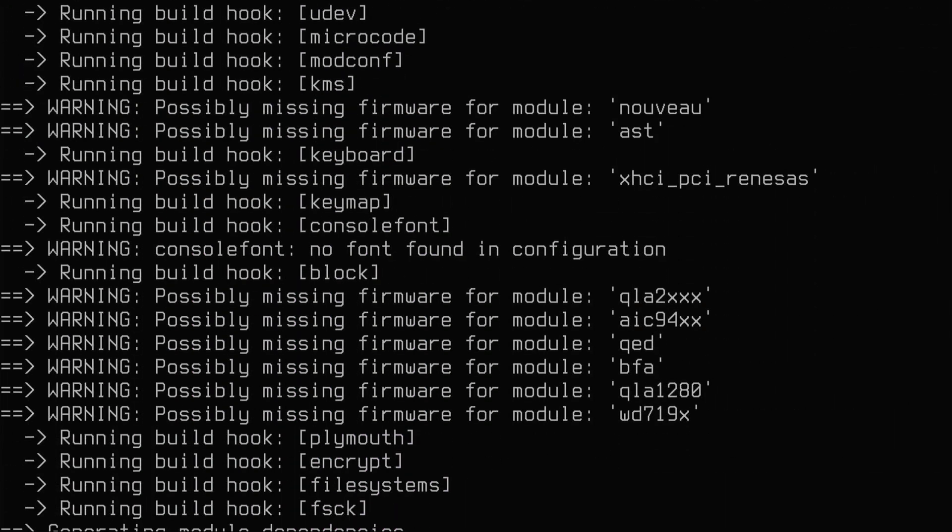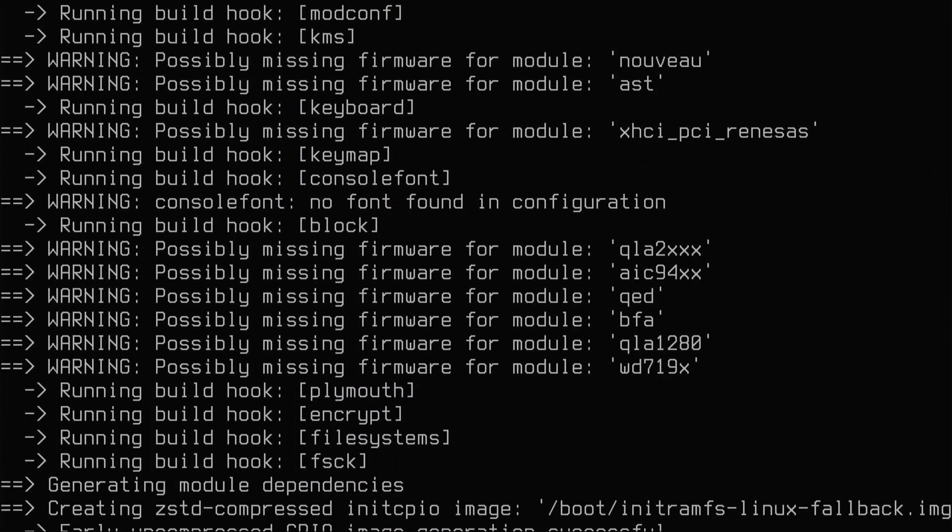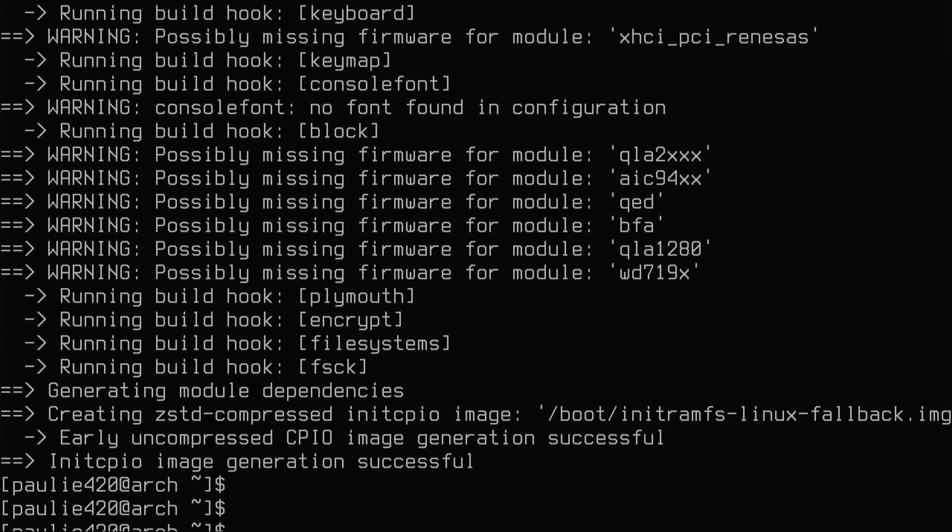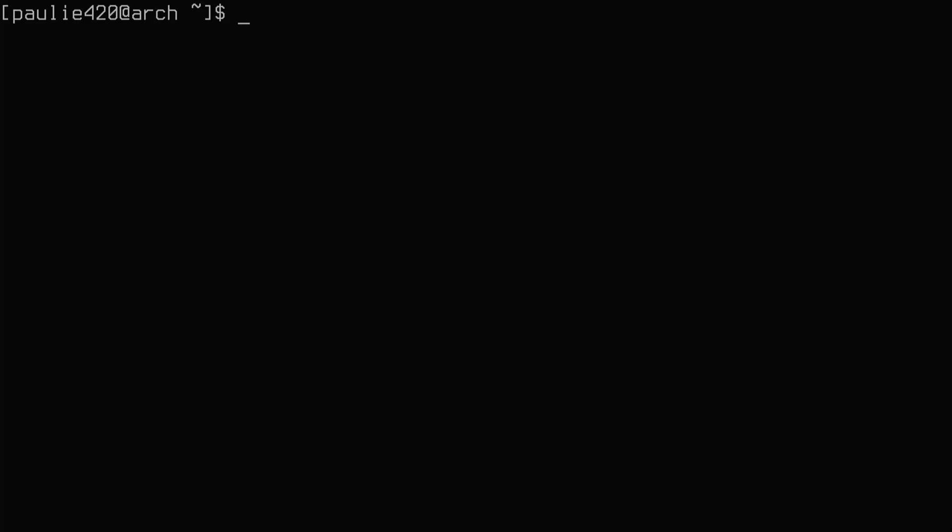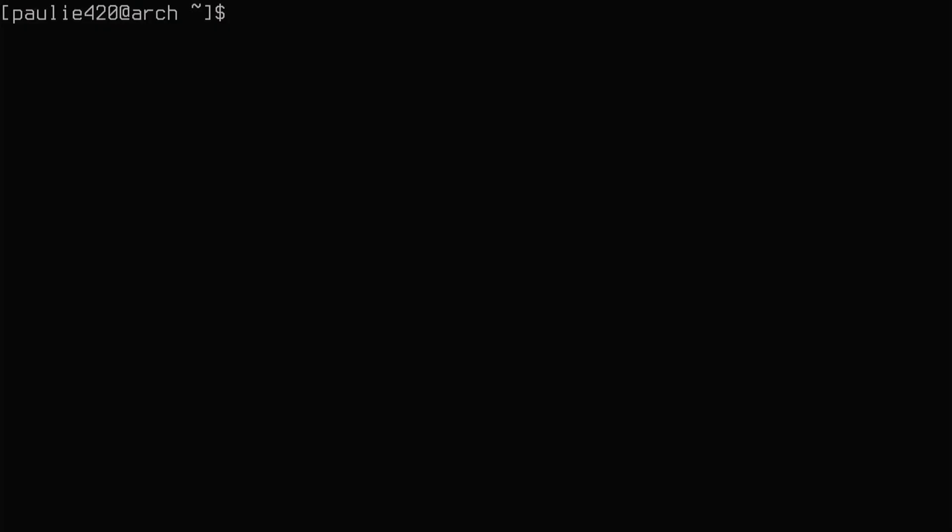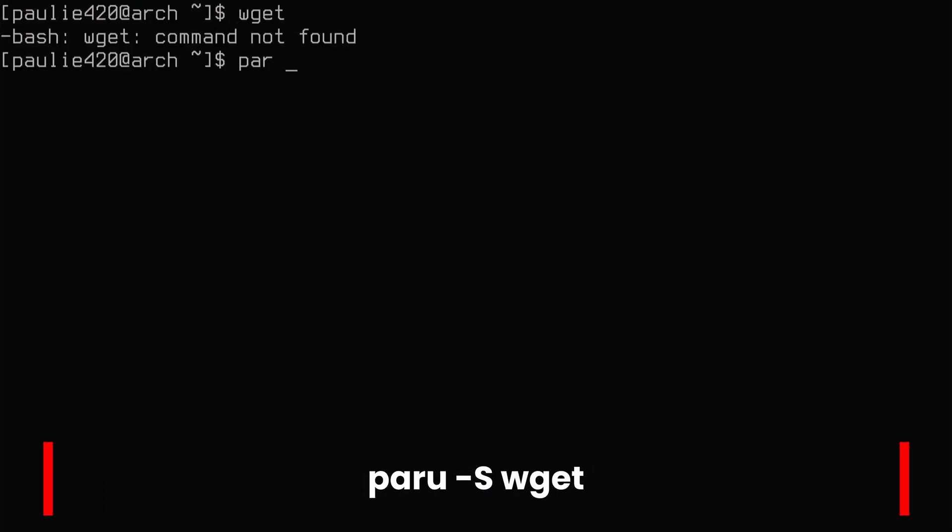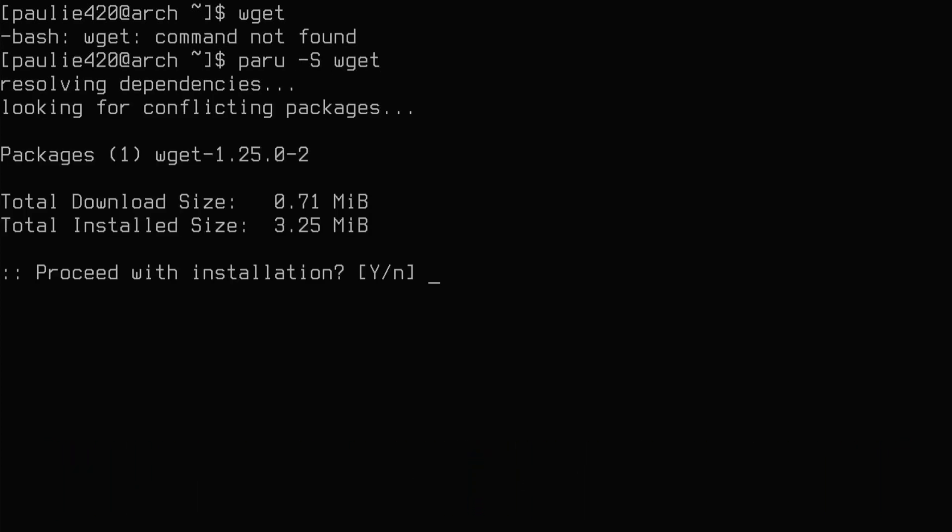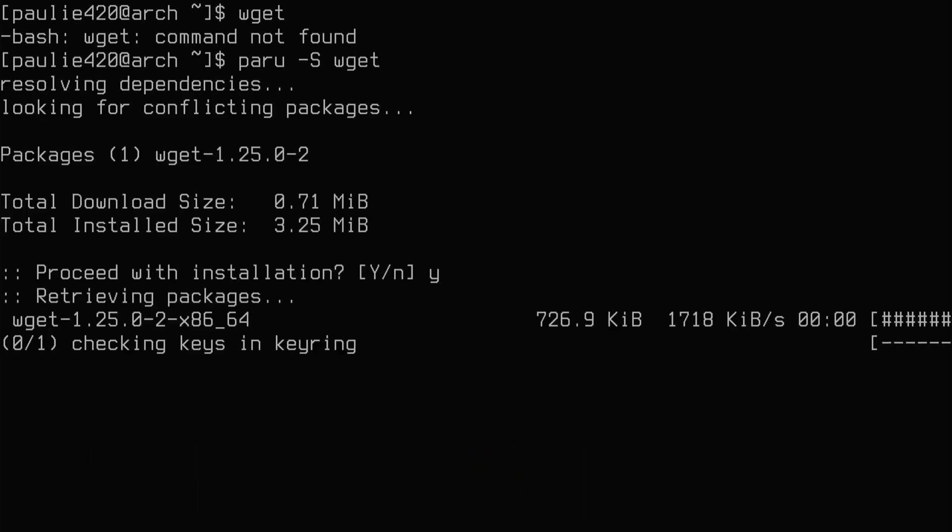Okay, with that done, I'll clear the screen and we're ready to do our Omarchy installation command. This is a script and it's going to download all of the Omarchy stuff, Hyperland and all of DHH's edits. So let's get that wget command entered. First, let's make sure we have wget. Nope.